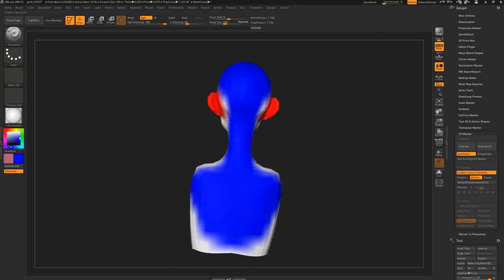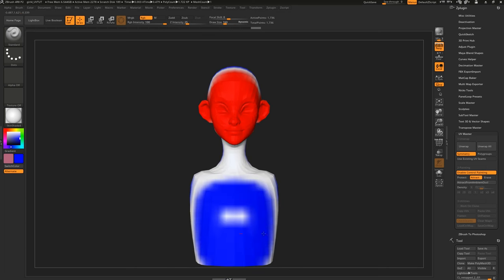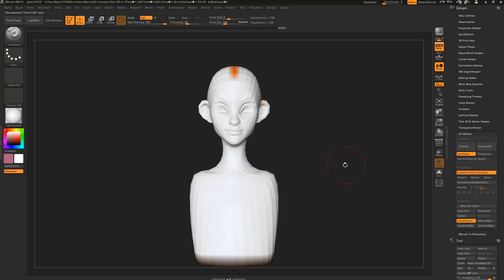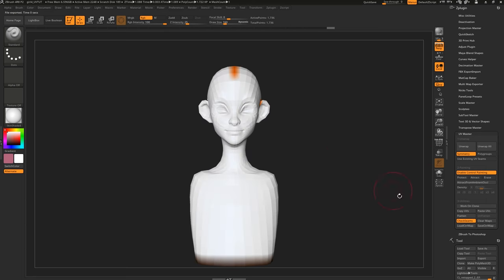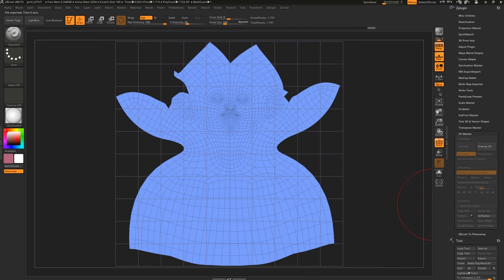Bear in mind, ZBrush may not follow your painting if it decides it will incur stretching in the UVs. This usually gives us better results, but it's still just one island for the whole object.